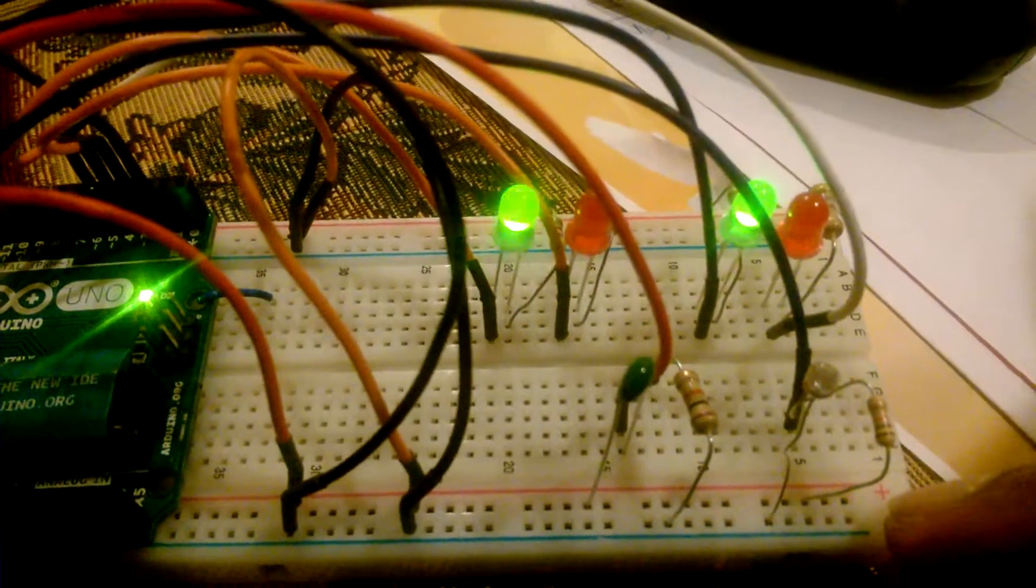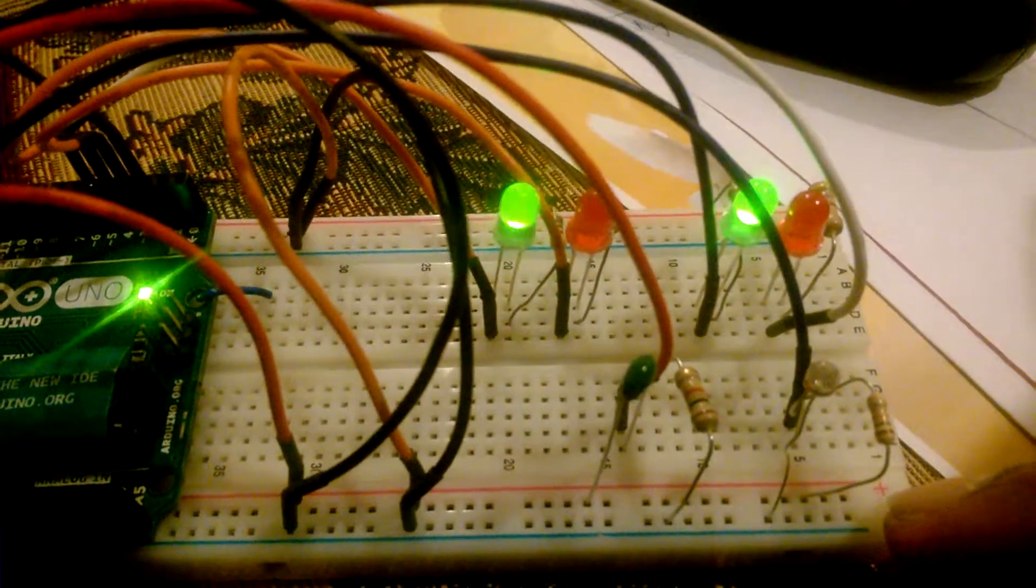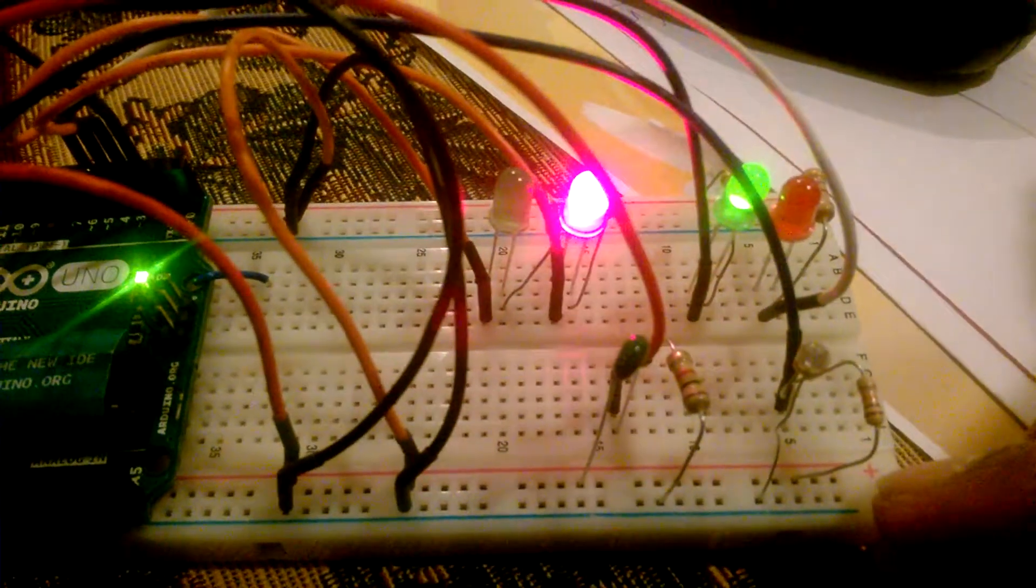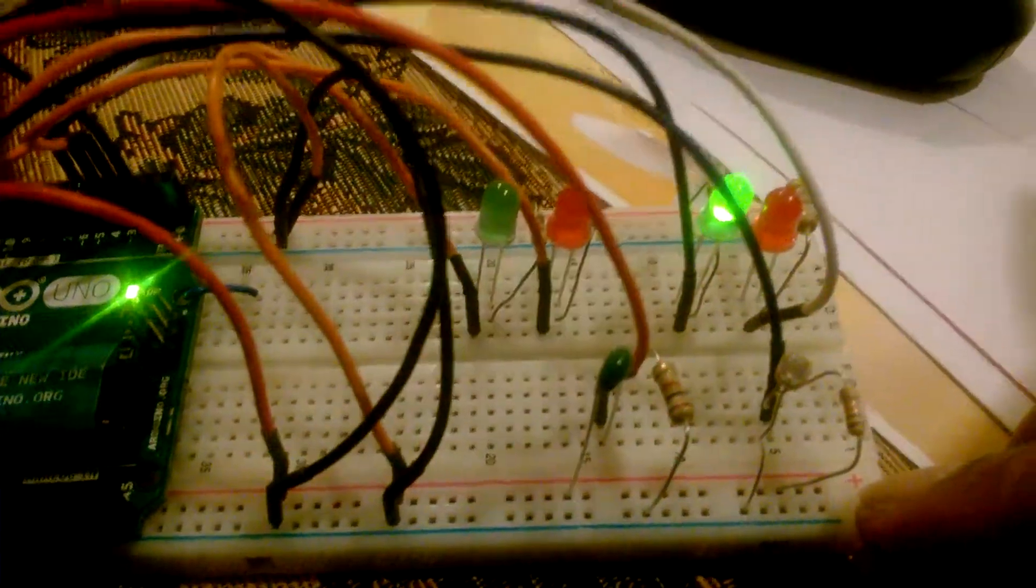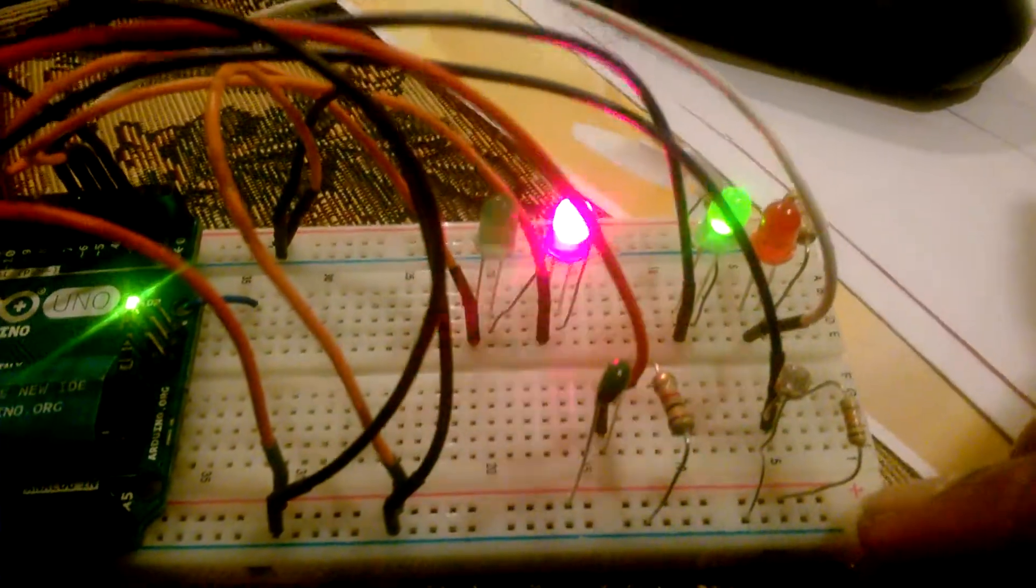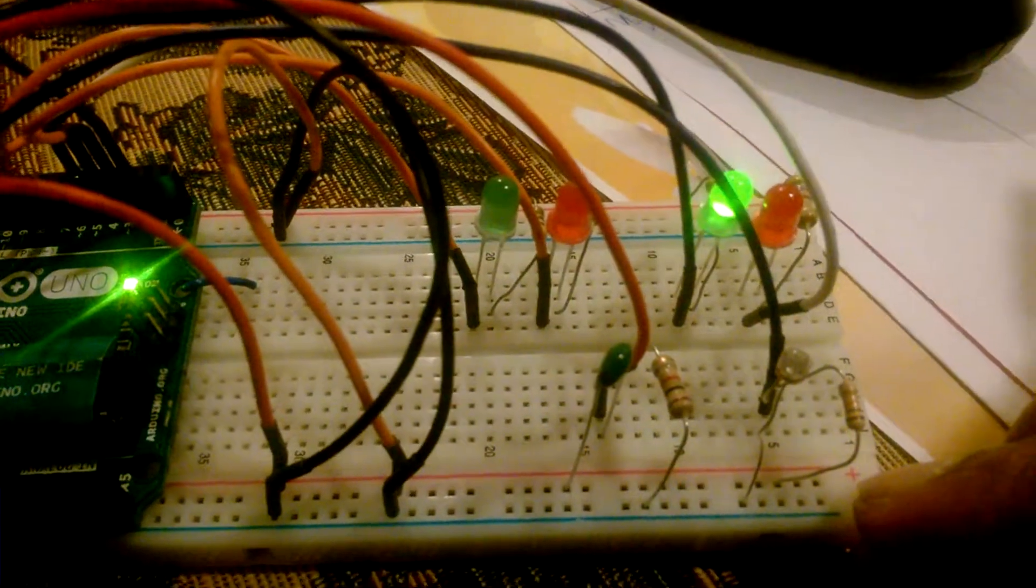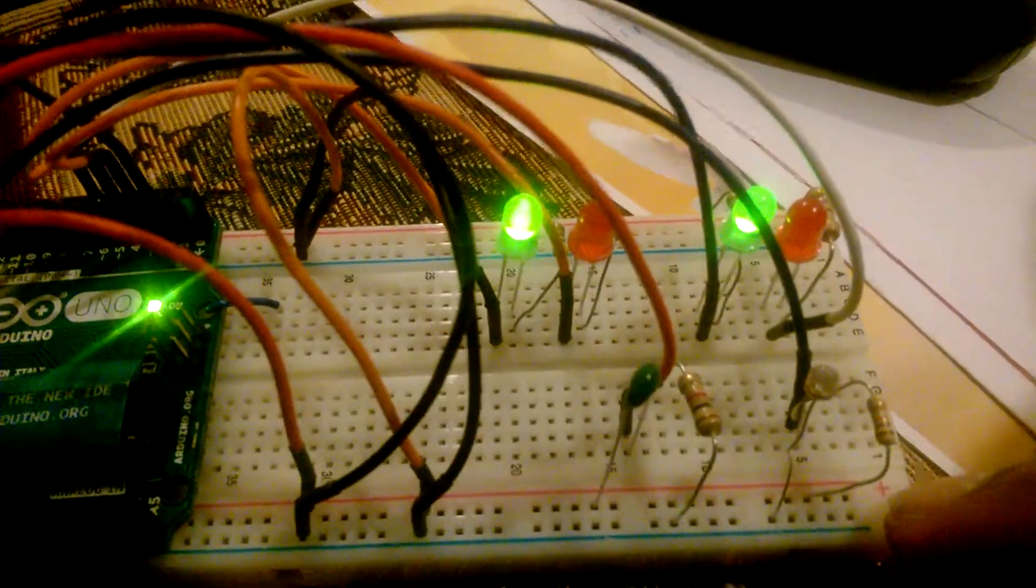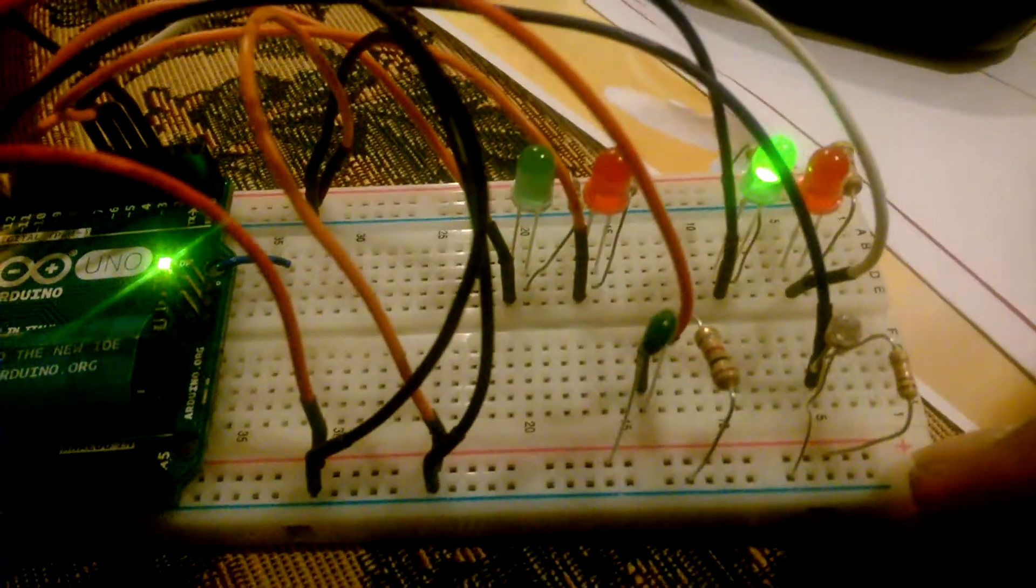Counting the flashes: one, two, three, four, five, six, seven. So it's saying it's 77 degrees. Counting again: two, three, four, five, six, seven.